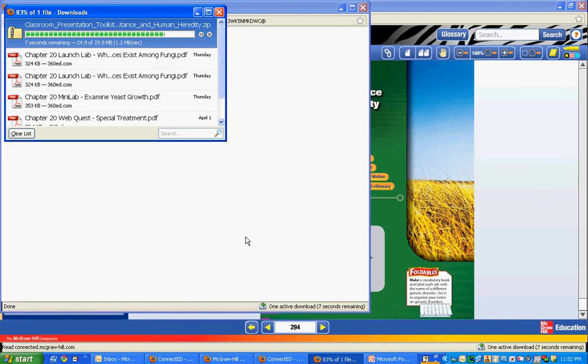It will pull everything out into a new folder. When you open that, the PowerPoint will be right in that folder.